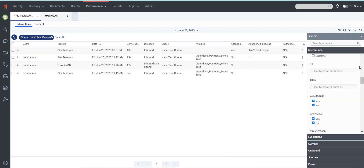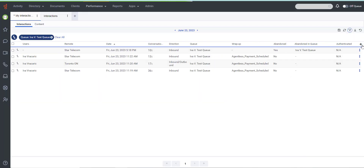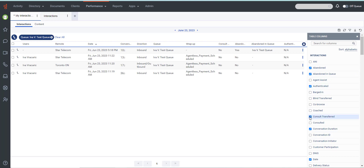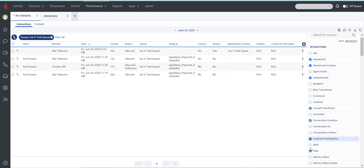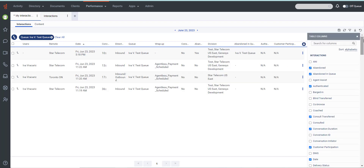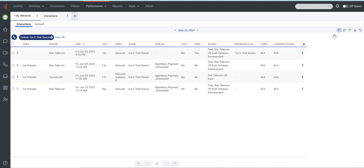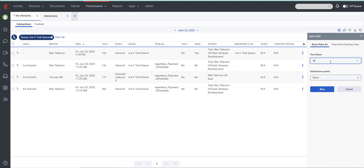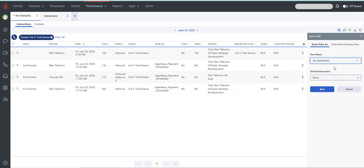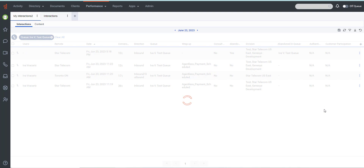There is also an option to customize the interaction view to show only certain data. For example, you can choose to show only certain columns or filter to see certain types of interactions. Your customization remains as you navigate from view to view or leave and return to a view. You can also save your filter and column settings as a saved view to quickly switch between different data of interest in the same view.